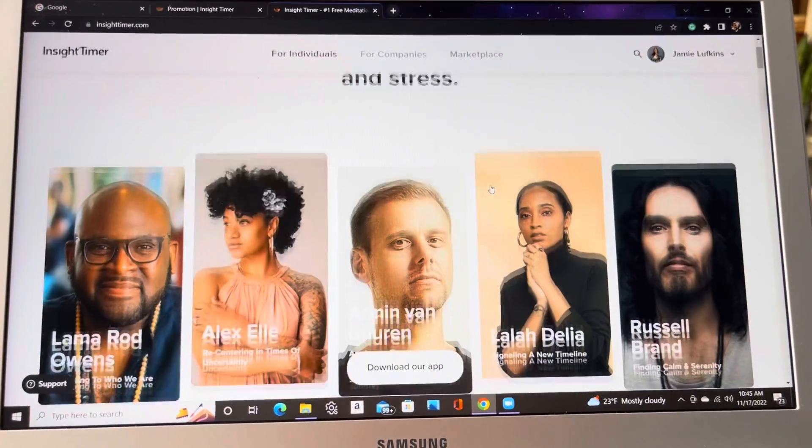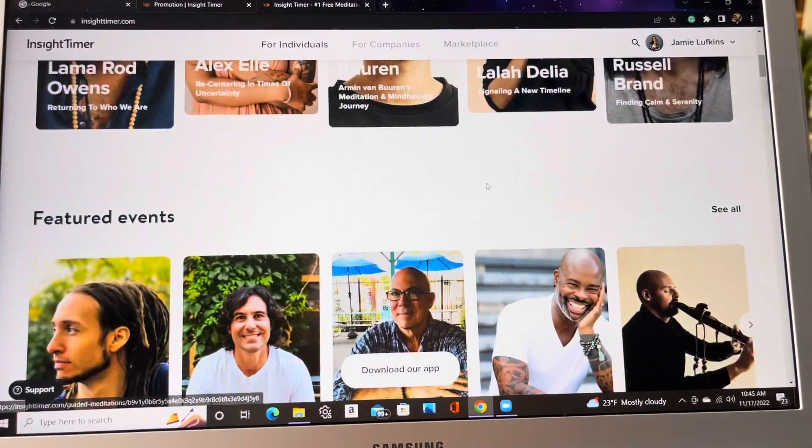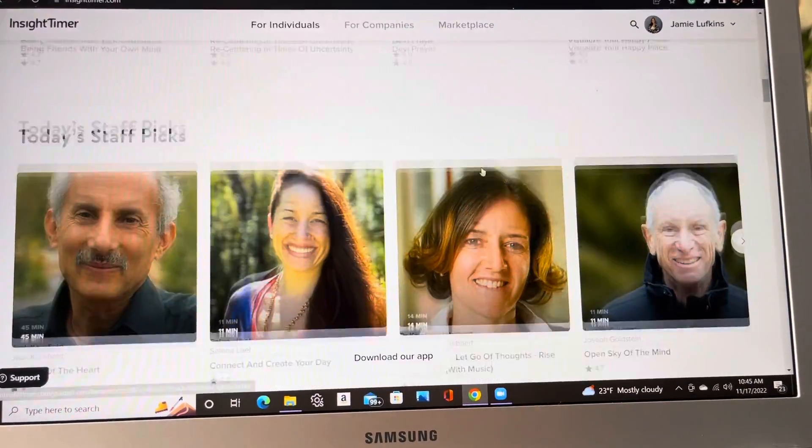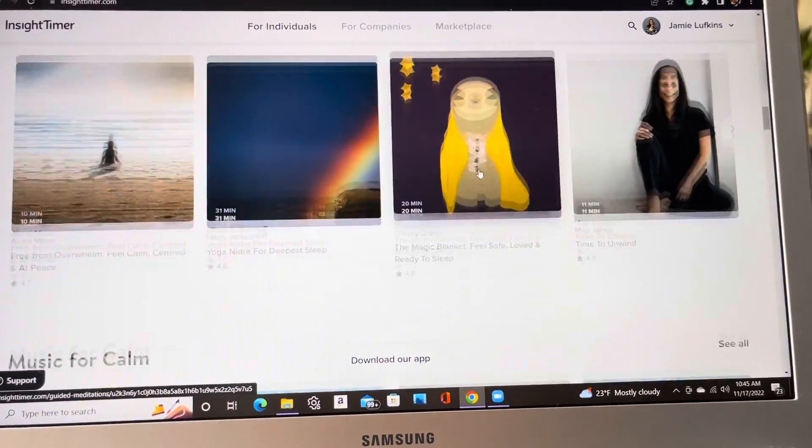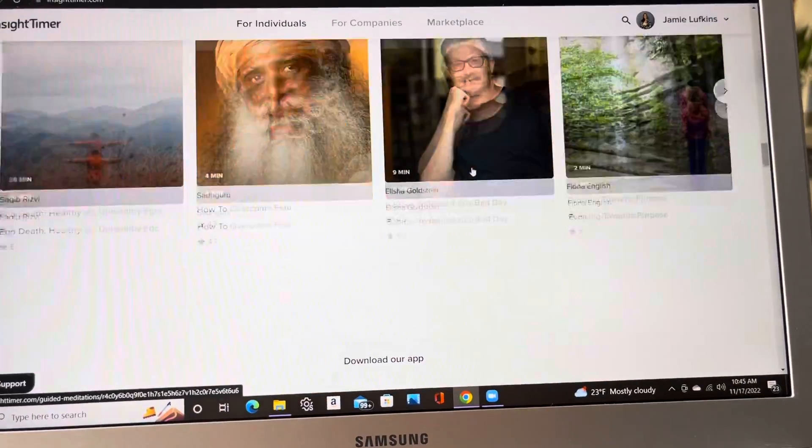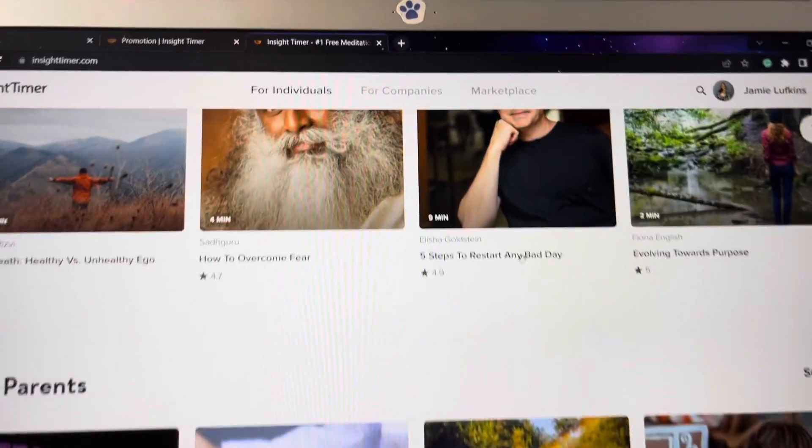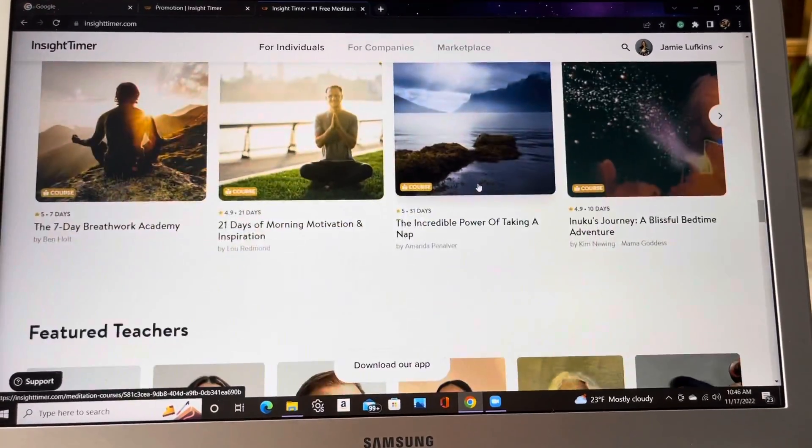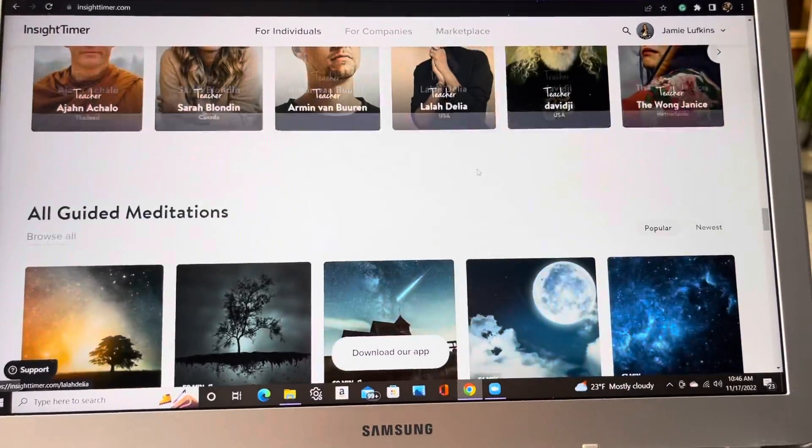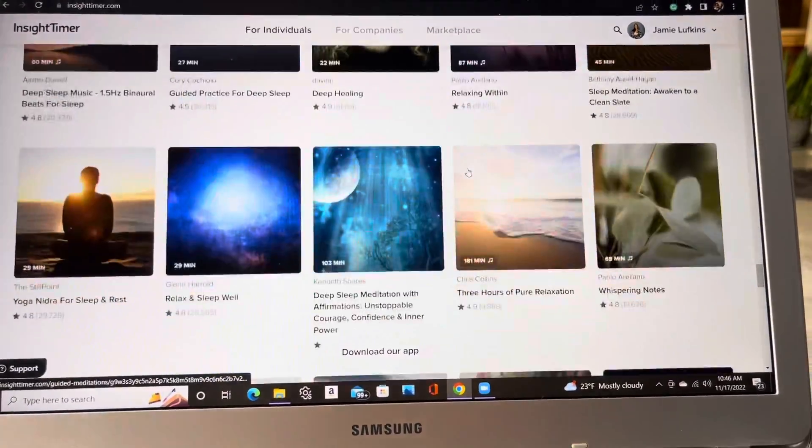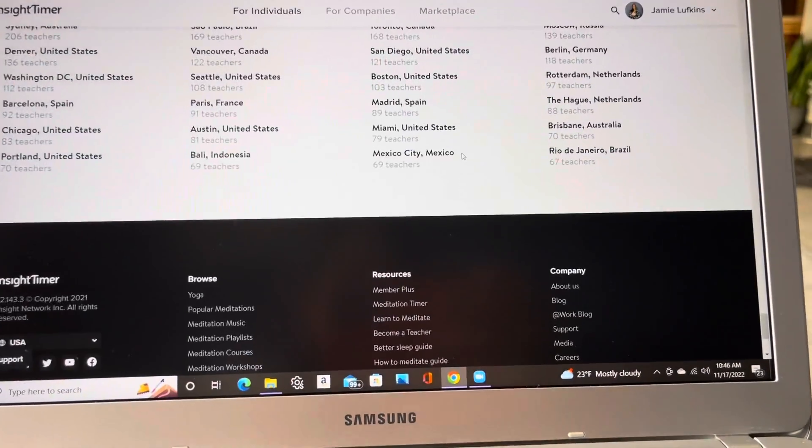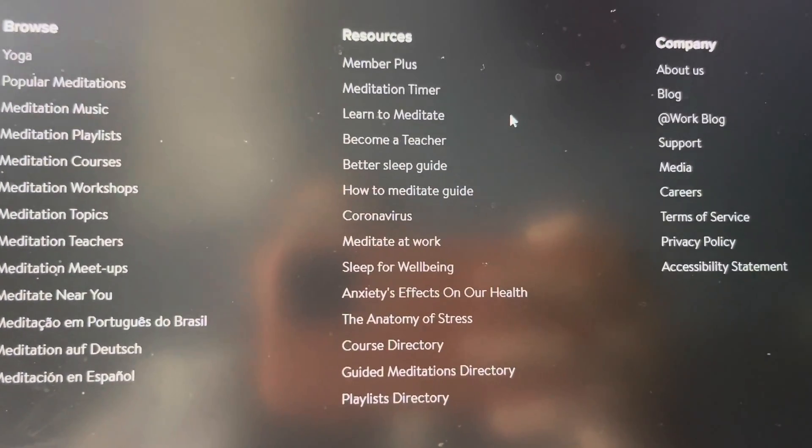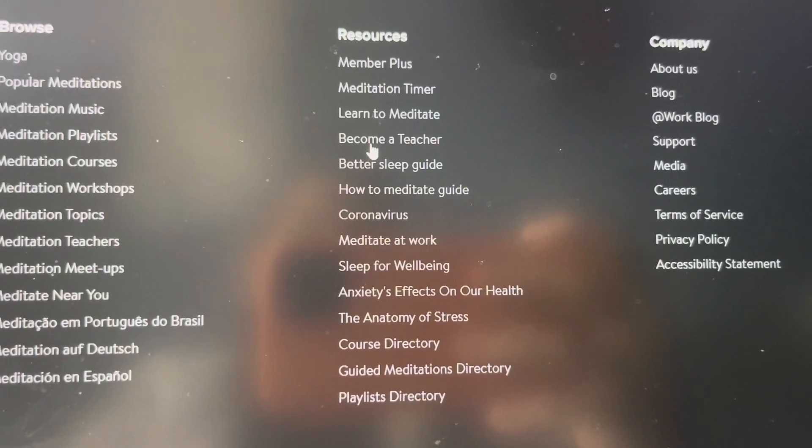And this is the home screen, and you just want to go all the way down. You're going to see a bunch of cool stuff. These are a bunch of teachers and offerings, meditations and yoga, and even talks. There's a bunch of talks on here, all in the wellness profession. But we want to scroll all the way down to the bottom right here in the second column underneath resources and click on become a teacher.